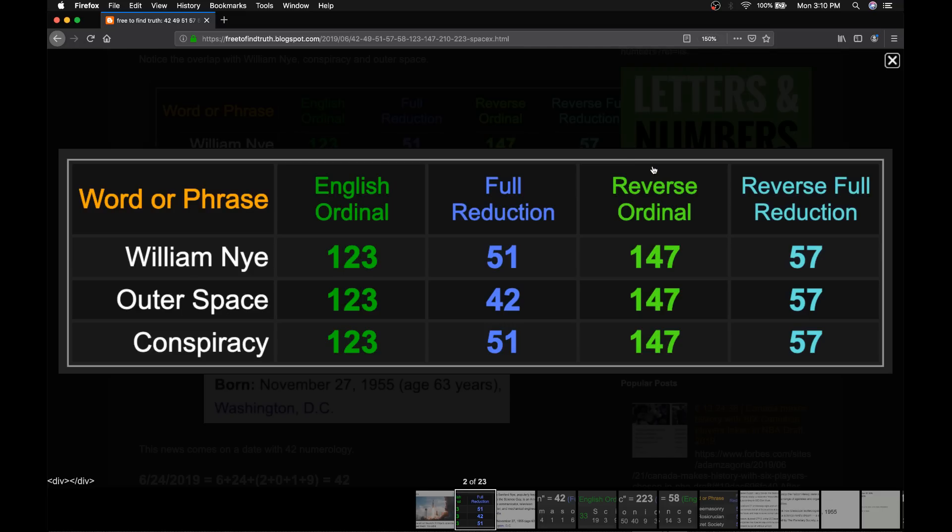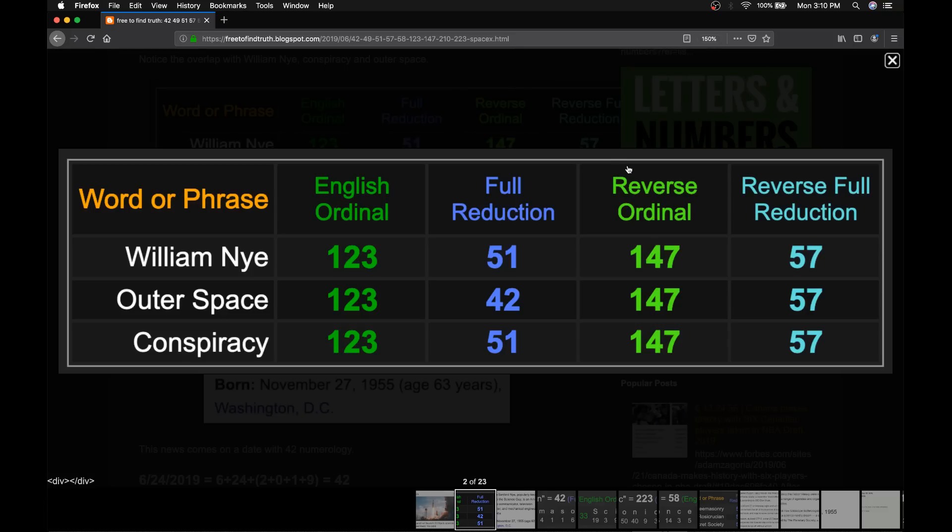The next cipher is the reverse alphabetical order. Z is 1 back to A is 26. And the last cipher is the reverse alphabetical order with the rules of numerology, making each letter a single-digit number. So notice William Nye, which is Bill Nye's first name, William. William Nye has a perfect overlap in all four ciphers with conspiracy and perfect overlap in three out of the four ciphers with outer space.